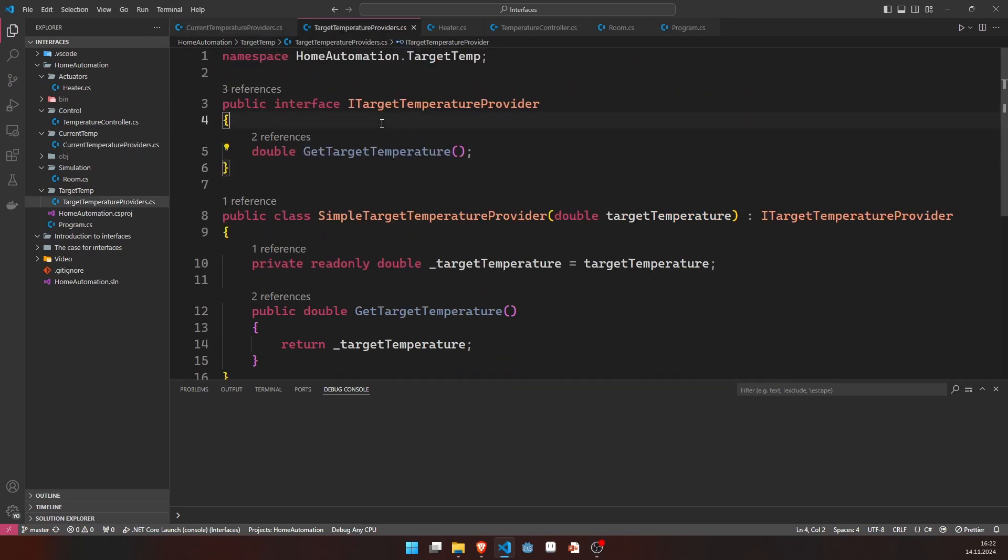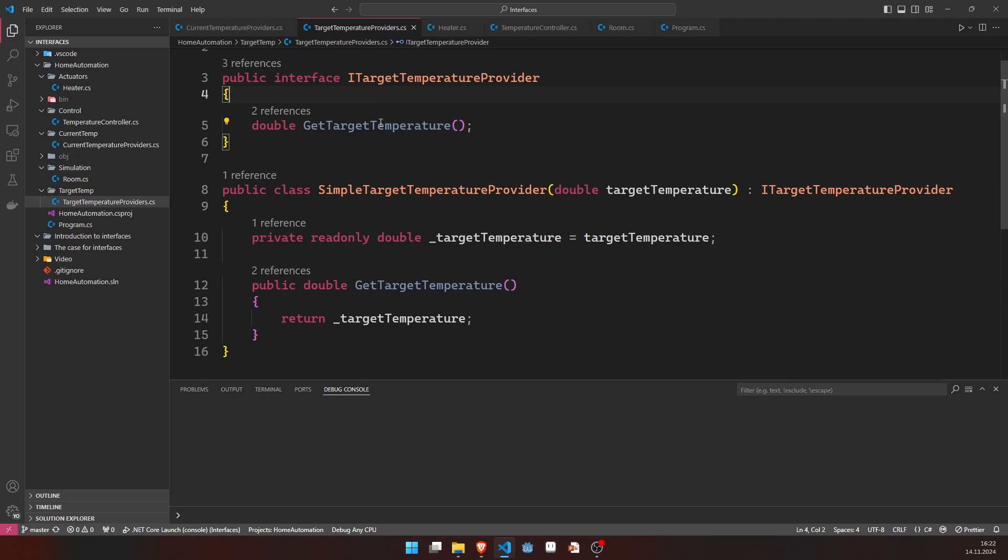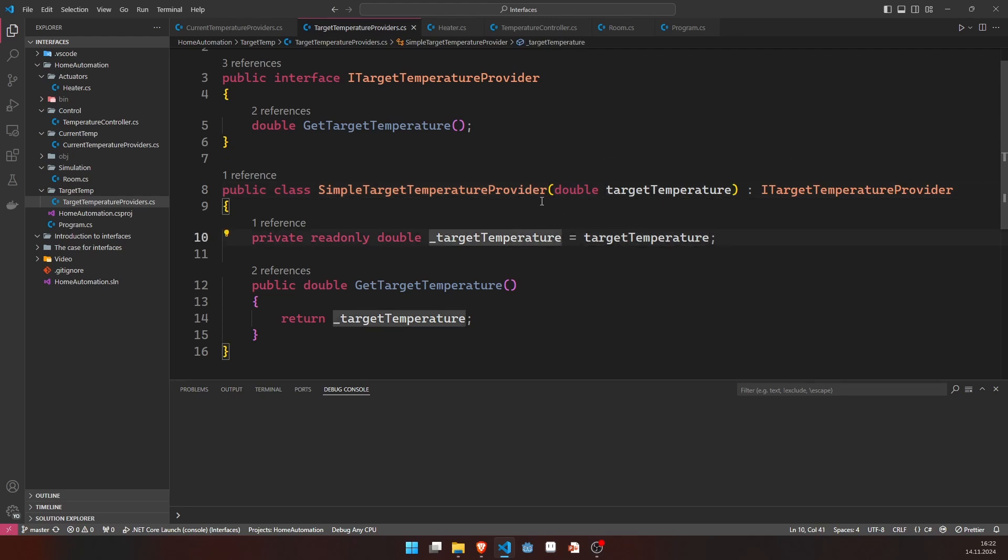Even simpler, the target temperature provider, basically same thing in green here. The thing we can do is, for now, because we don't have any device that provides the actual target temperature, so the user's choice, we just initialize the target temperature when doing the construction and we just return this one.